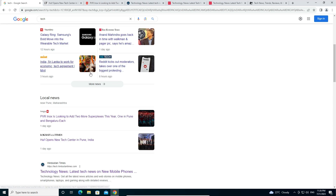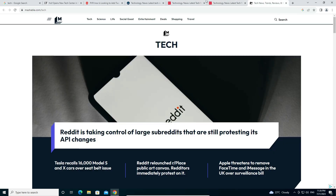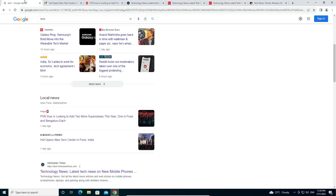How to switch a tab in Google Chrome in full screen. I'll give you multiple ways to switch a tab in Google Chrome in full screen. Here is my Google Chrome with some tabs open. I'll go to full screen and switch tabs from there.